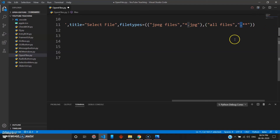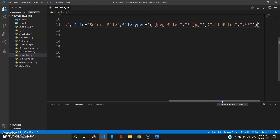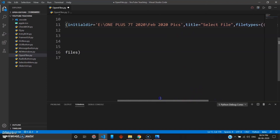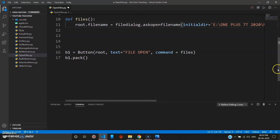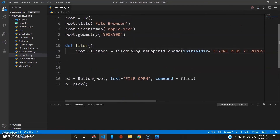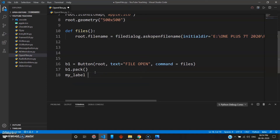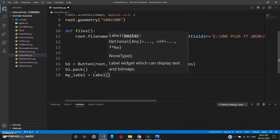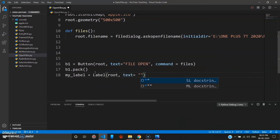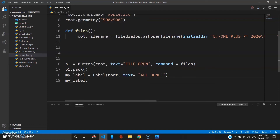Now close all the brackets carefully. Once that's done, let's create a label so it shows a message when the directory is open, just to confirm the program is running successfully. We create: my_label = Label, inside root, with text 'All Done'. Then my_label.pack().